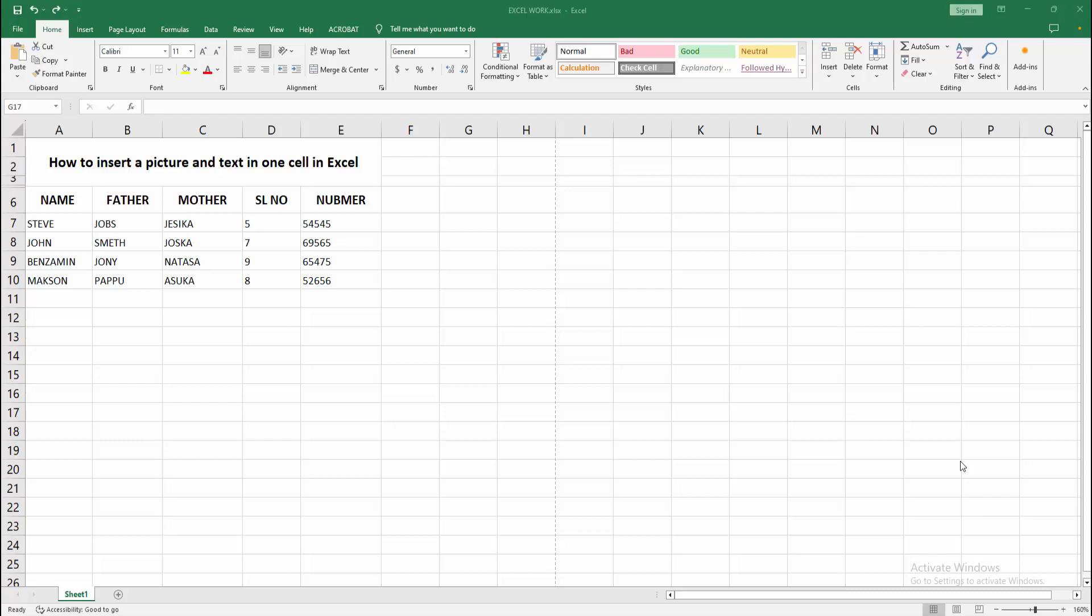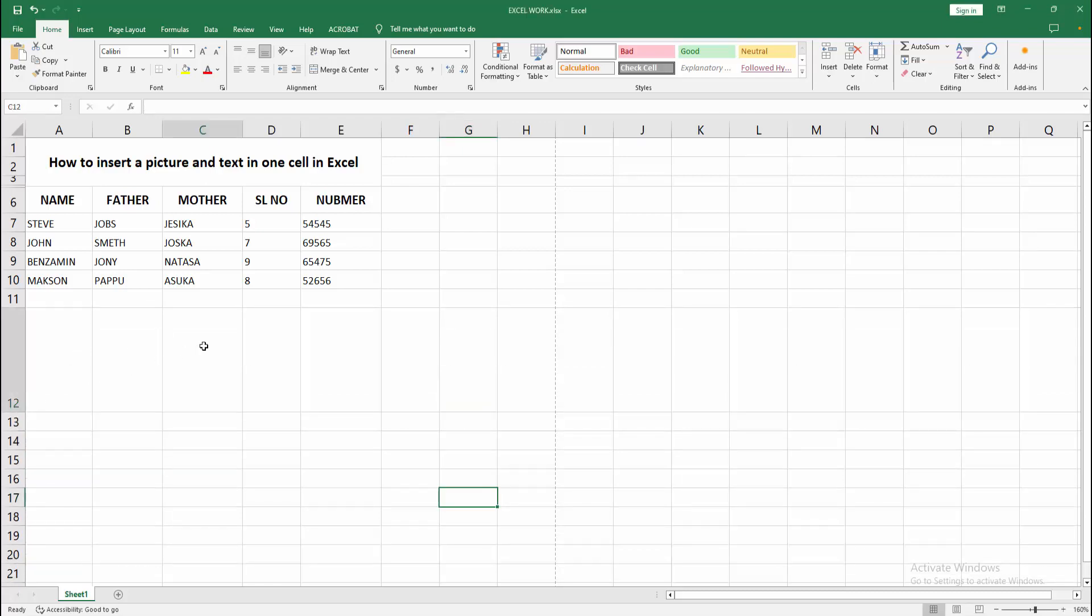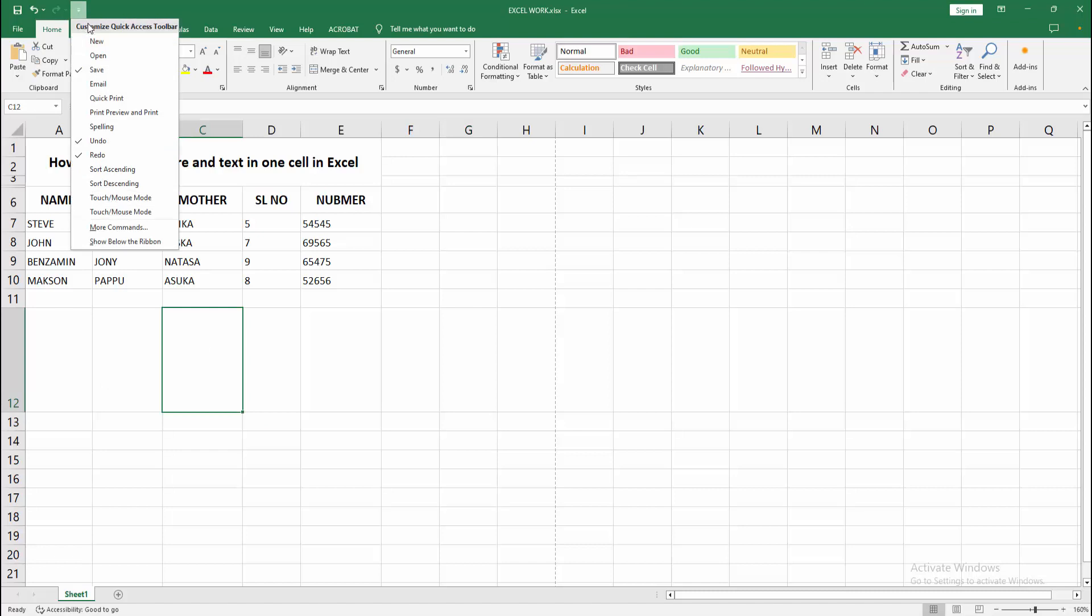First, you have to open your Excel workbook. Now you want to insert a picture and text into one cell. At first, select a cell. Now I am selecting this cell and going to the Insert menu.